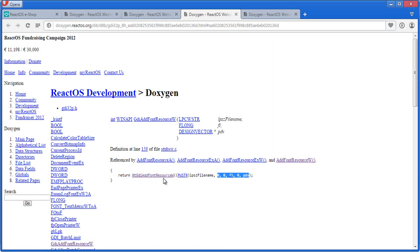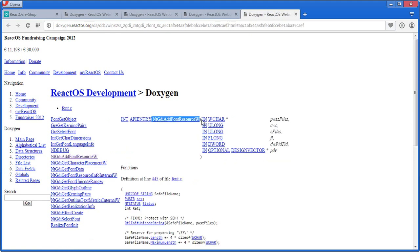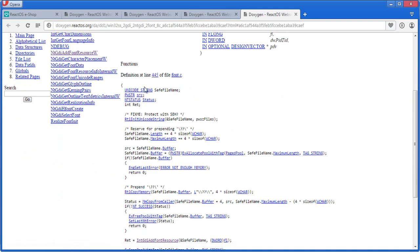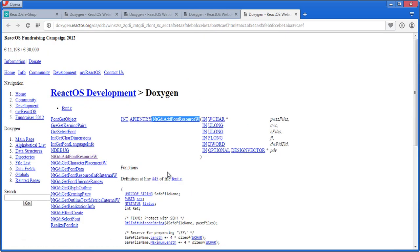Basically they are passing all the values from AddFontResource to NtGDI FontResource. If I click here it will show you NtGDI FontResource. And here is where all the action is being done. So the first thing I'm going to do is force ReactOS to break at such an API.